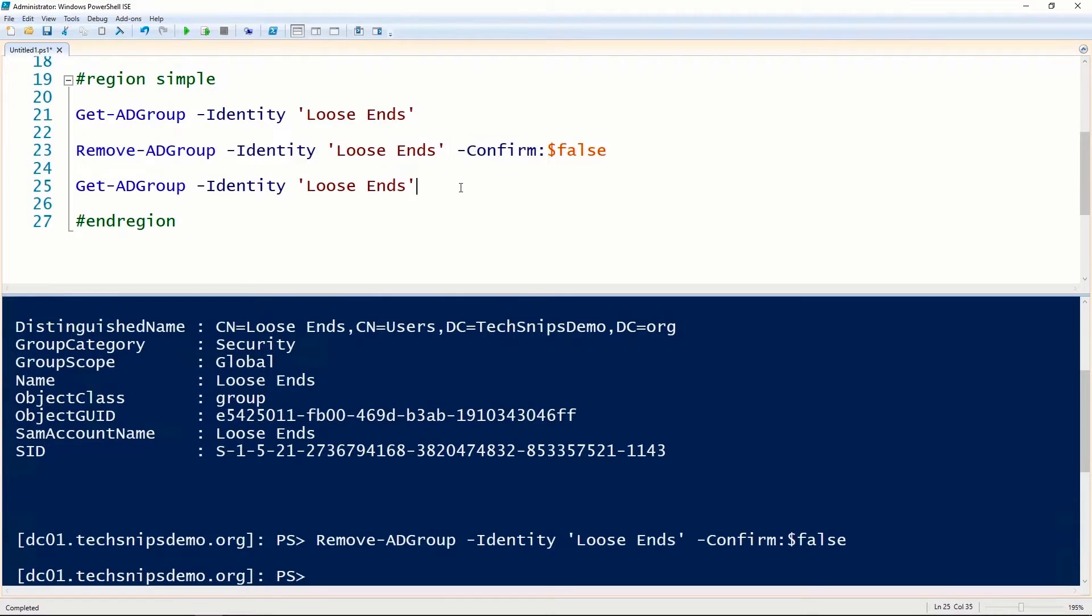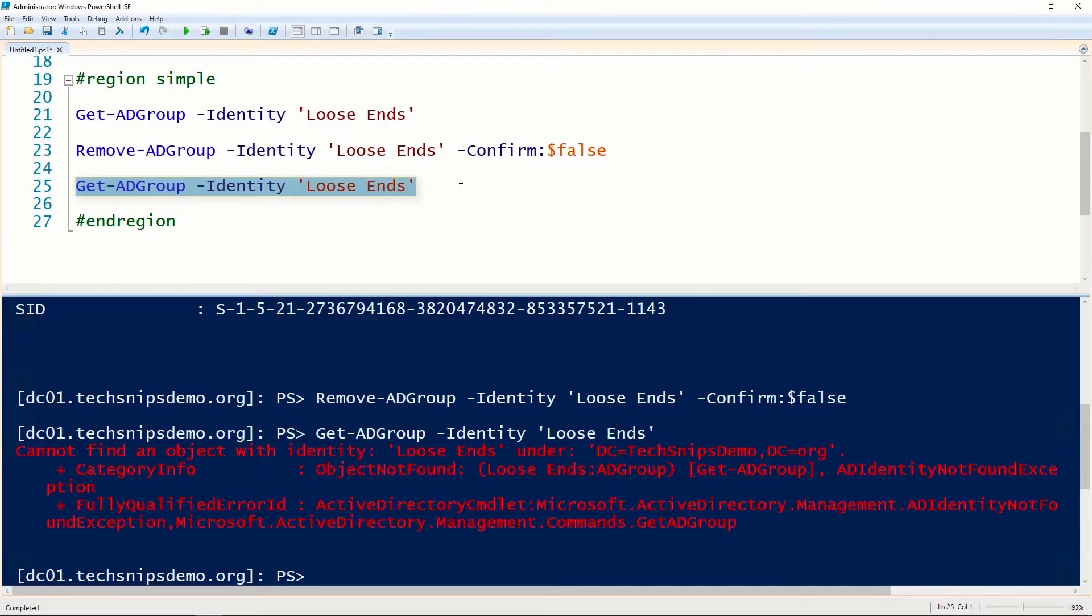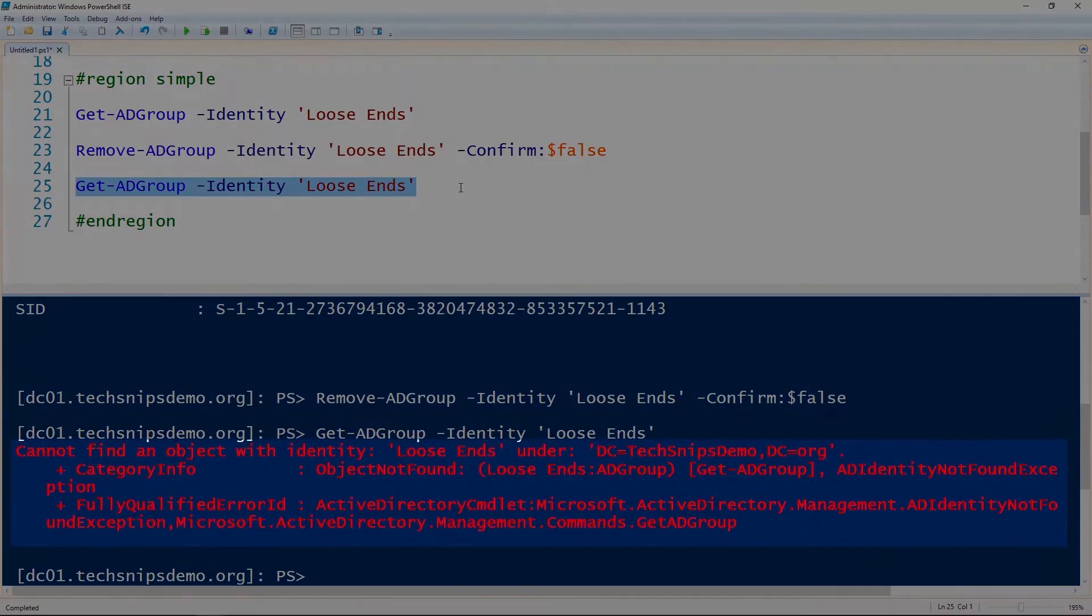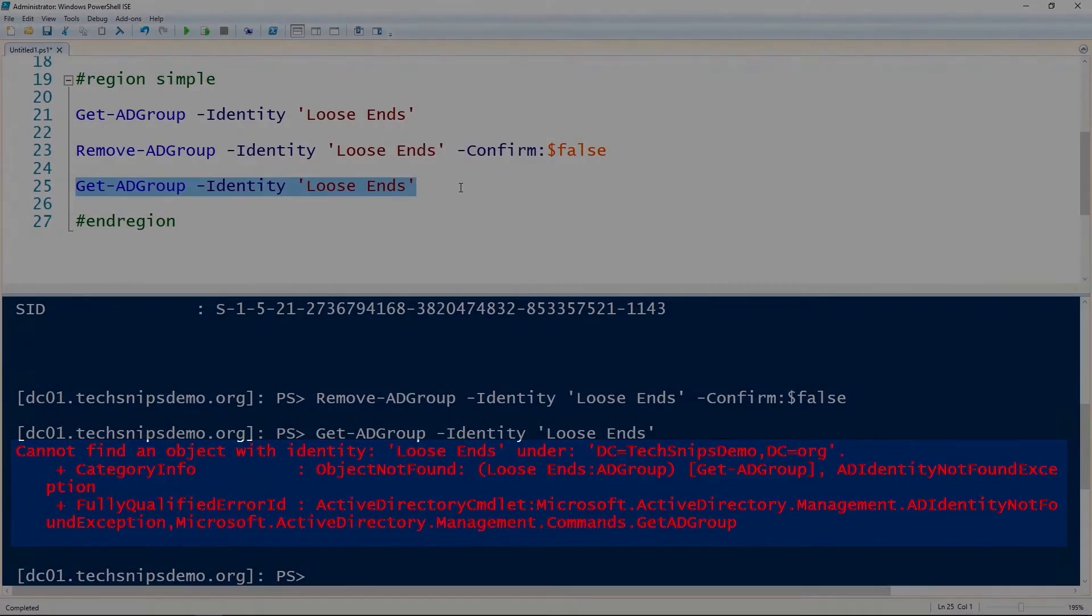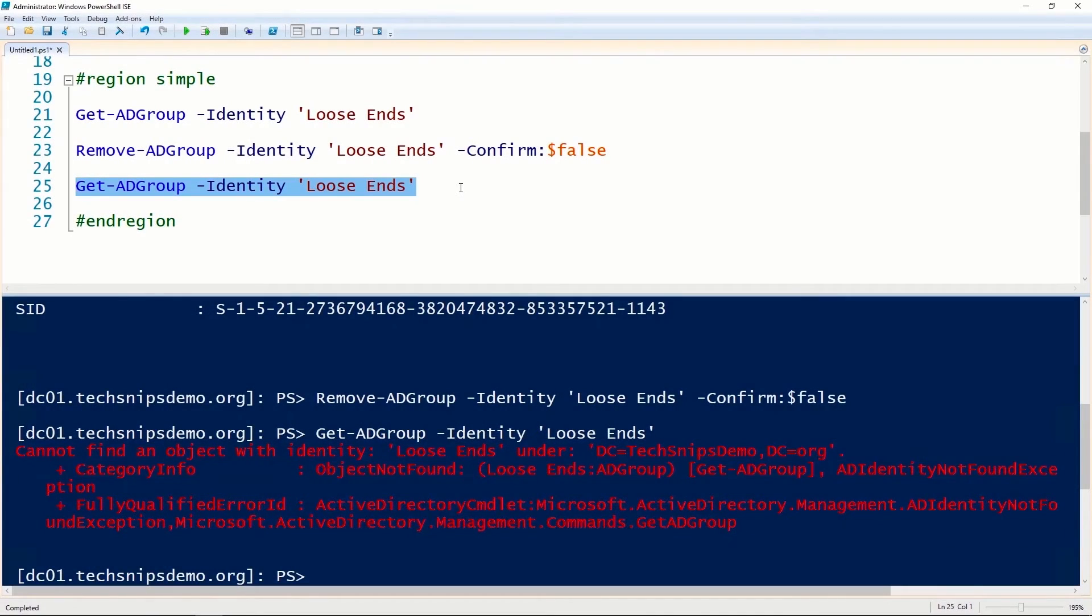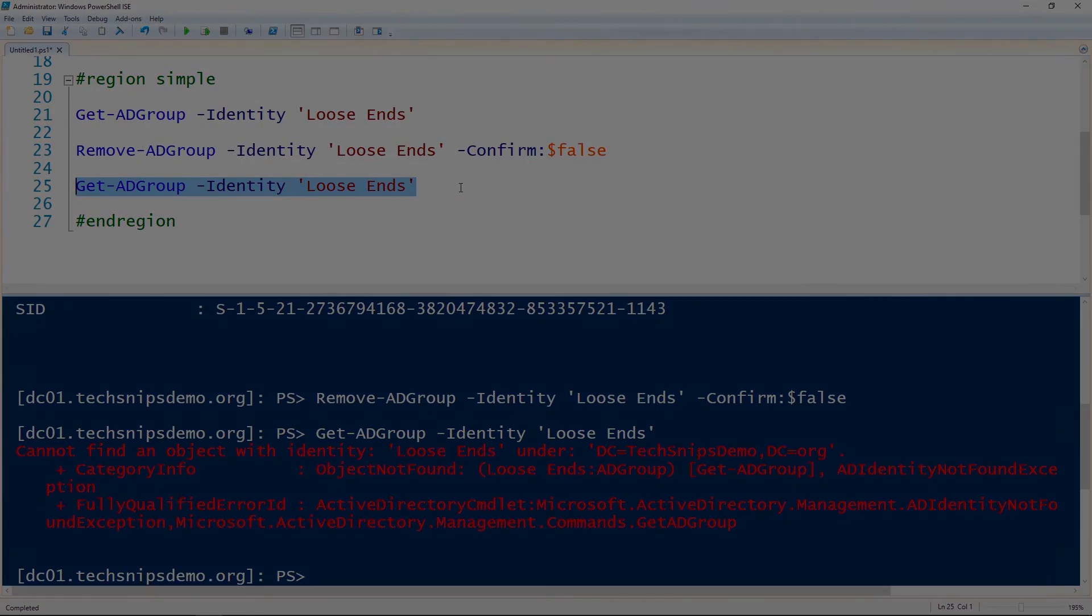And now we can verify that the group has been removed using that same Get-ADGroup cmdlet. And you notice that we've got a red error, which is good in this case. So that's how you remove a group from Active Directory using PowerShell.